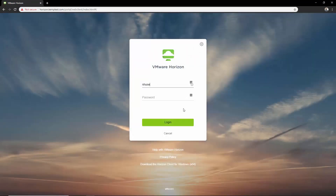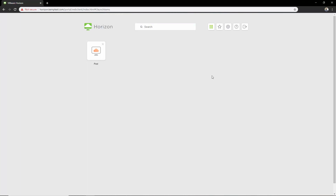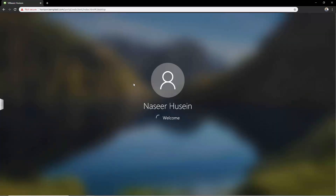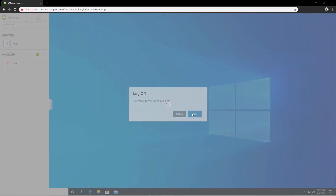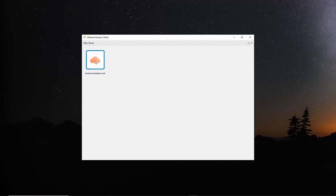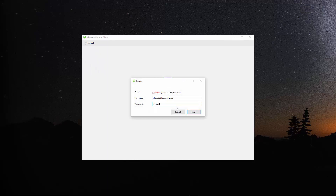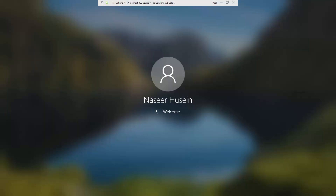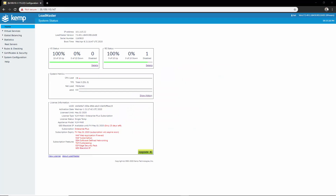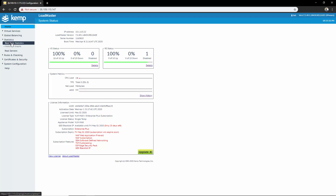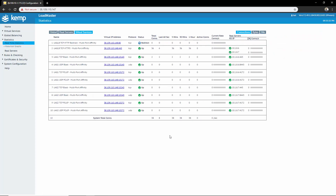Time to test. There's one final thing I would like to do: navigate to the load balancer and go to Statistics > Real-Time Statistics. Here we can see all the different connections hitting the different virtual services.